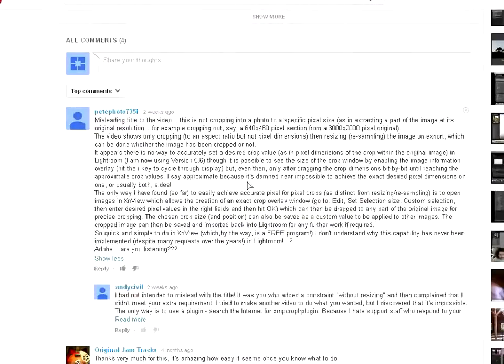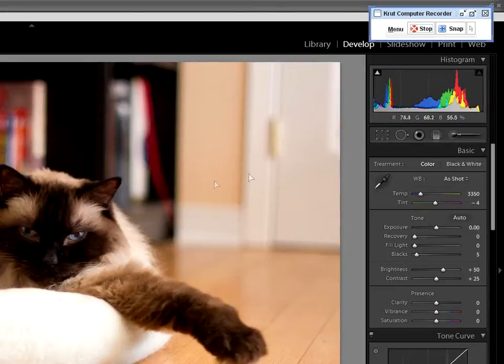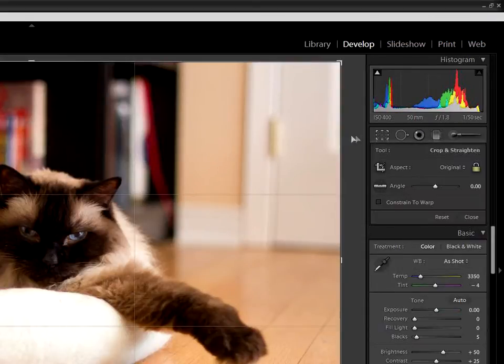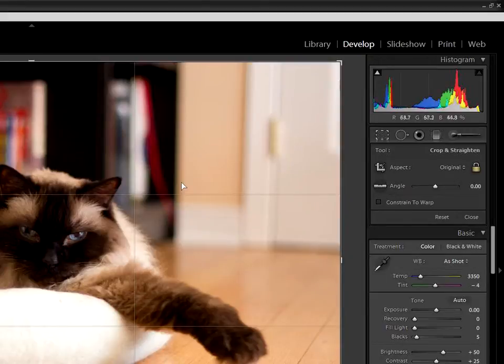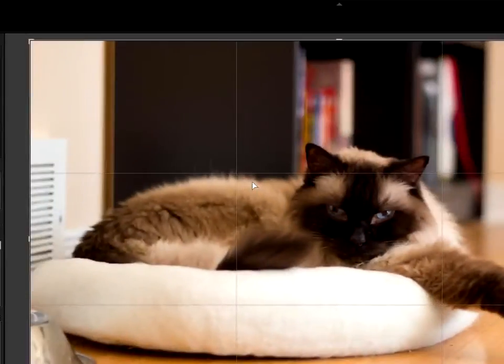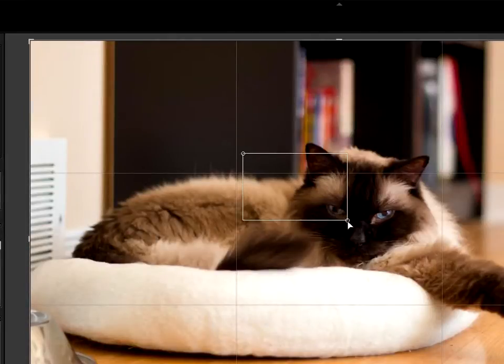It seems that Pete's idea of cropping is to leave the image at one-to-one. In other words, he's keen that the part of the photo you keep is not resized. I'm not sure why this would be important, but I set about finding a way to do it, and at first it seemed that there is none.